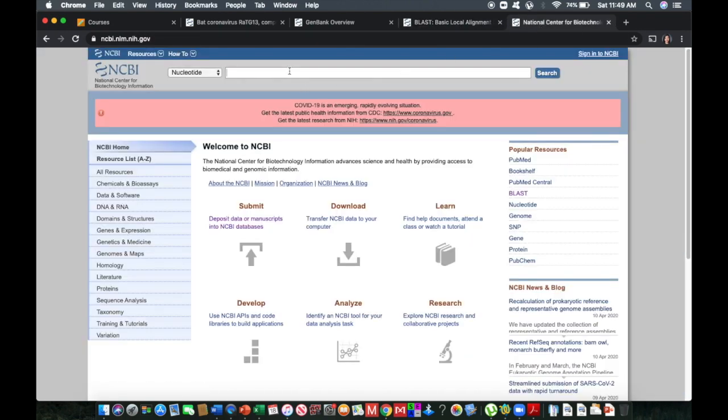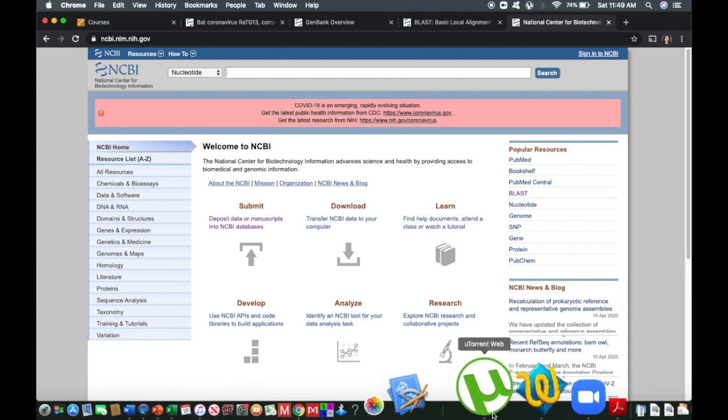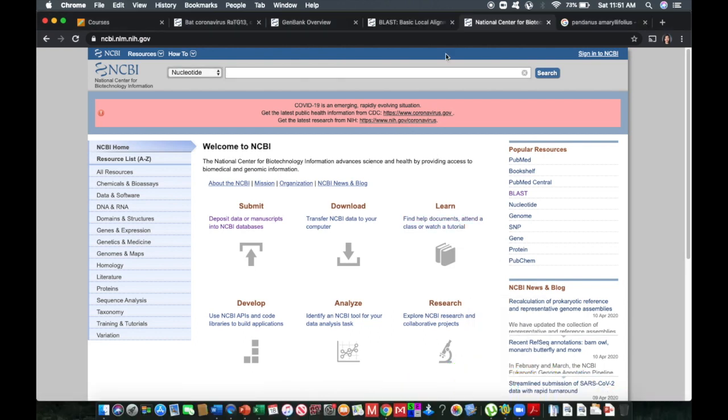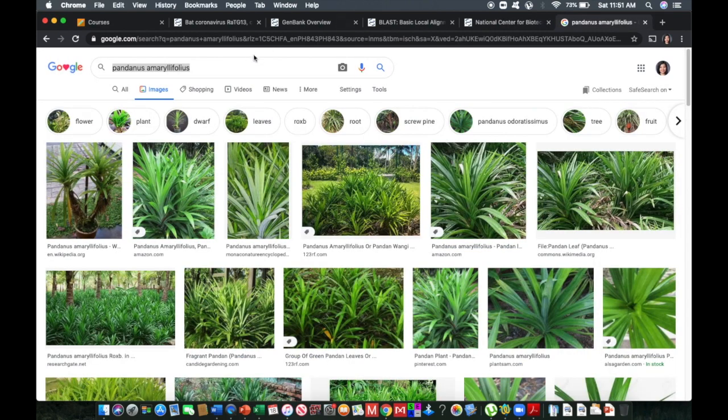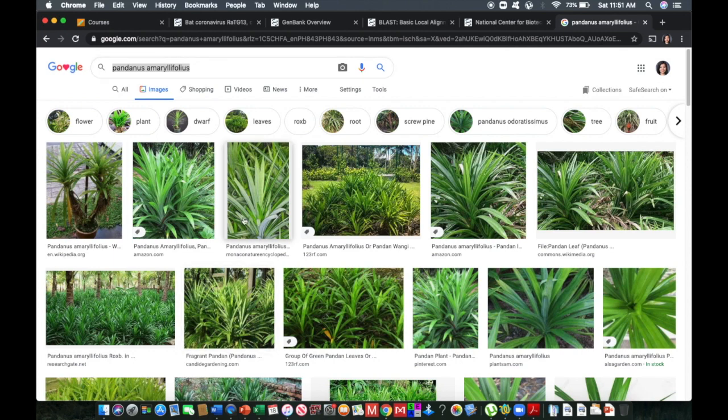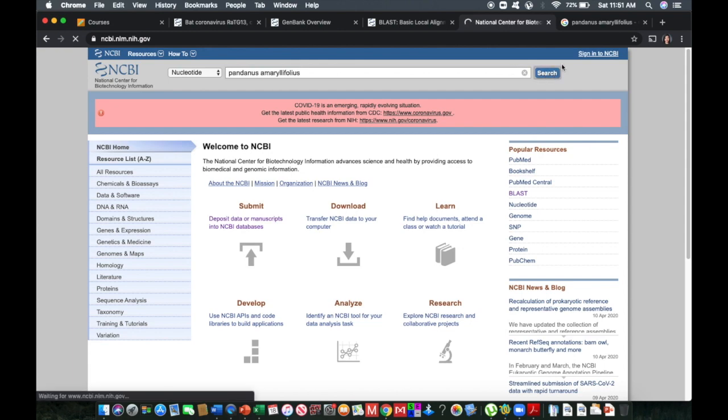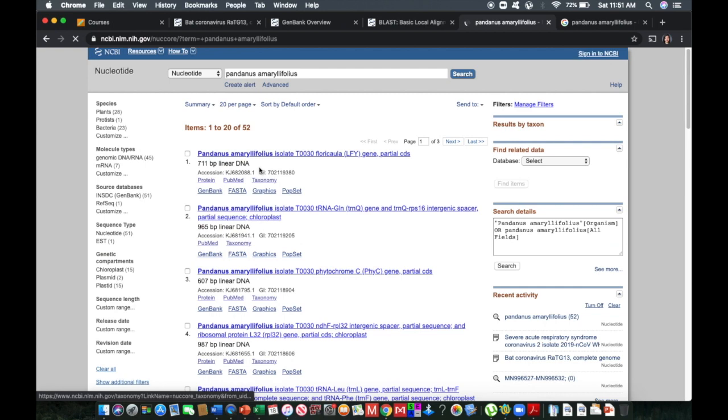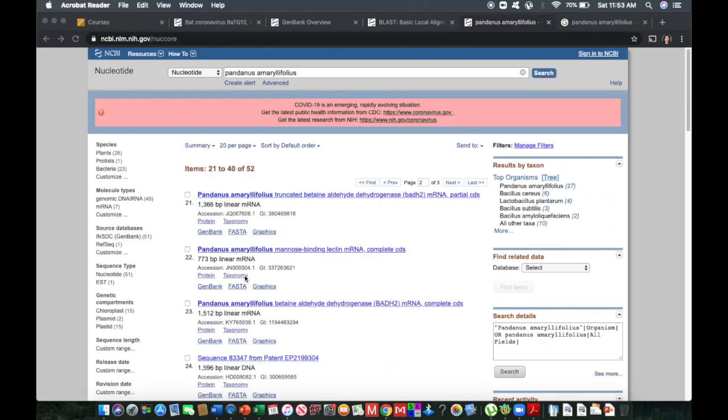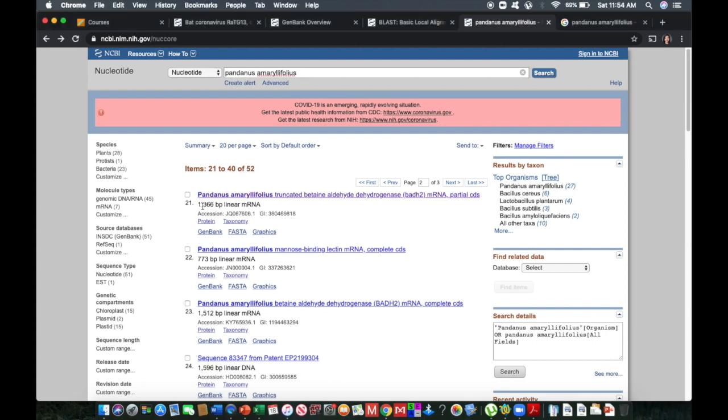So for nucleotide searches, for instance, I would like to know if there is a sequence of Pandanus amaryllifolius. So this is commonly called pandan mabango in the Philippines, utilized for the pandan desserts, pandan flavored desserts that we have. So I'm interested in searching for what particular nucleotide information is available for Pandanus amaryllifolius. So hitting search, just wait, be patient.